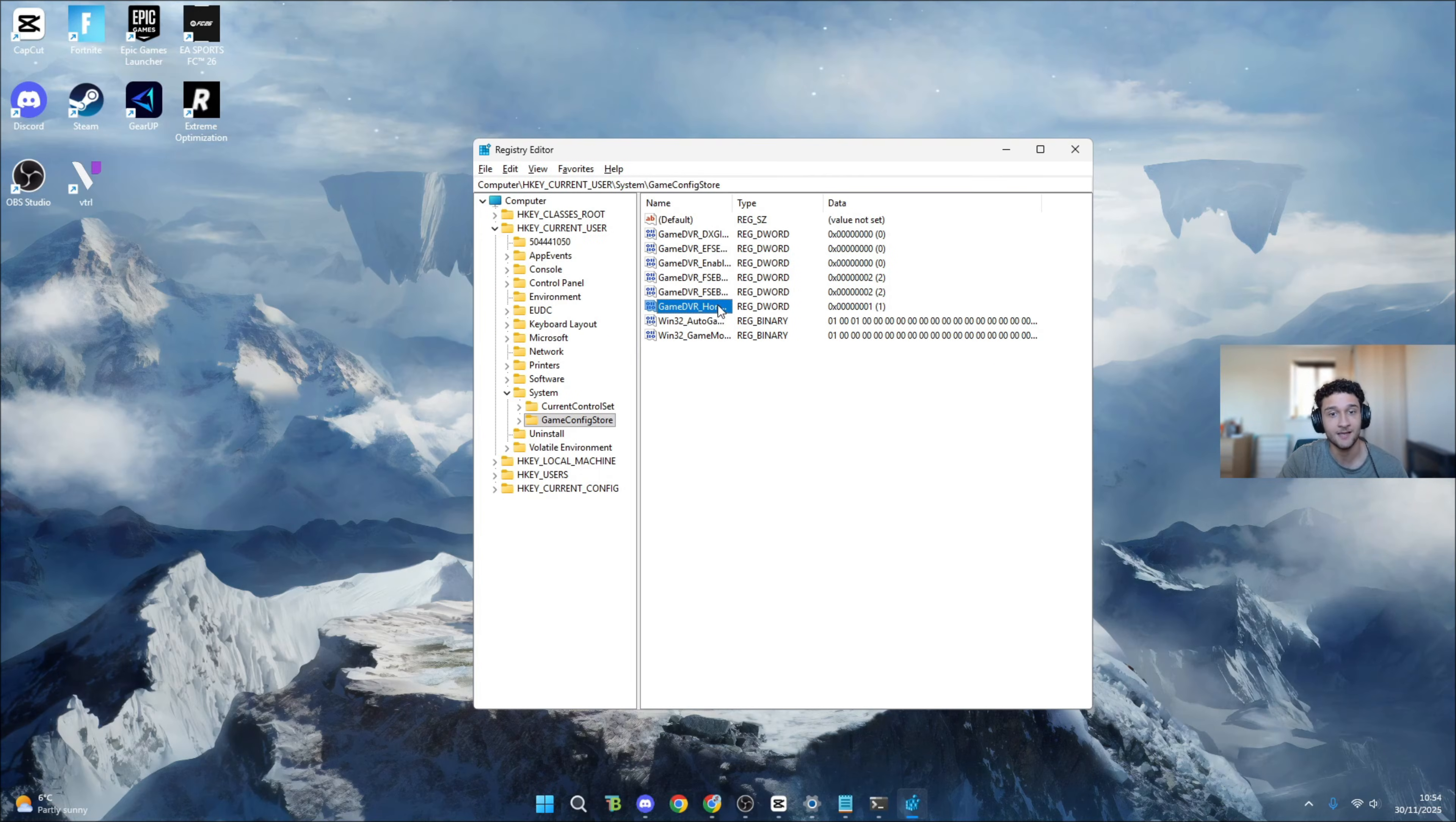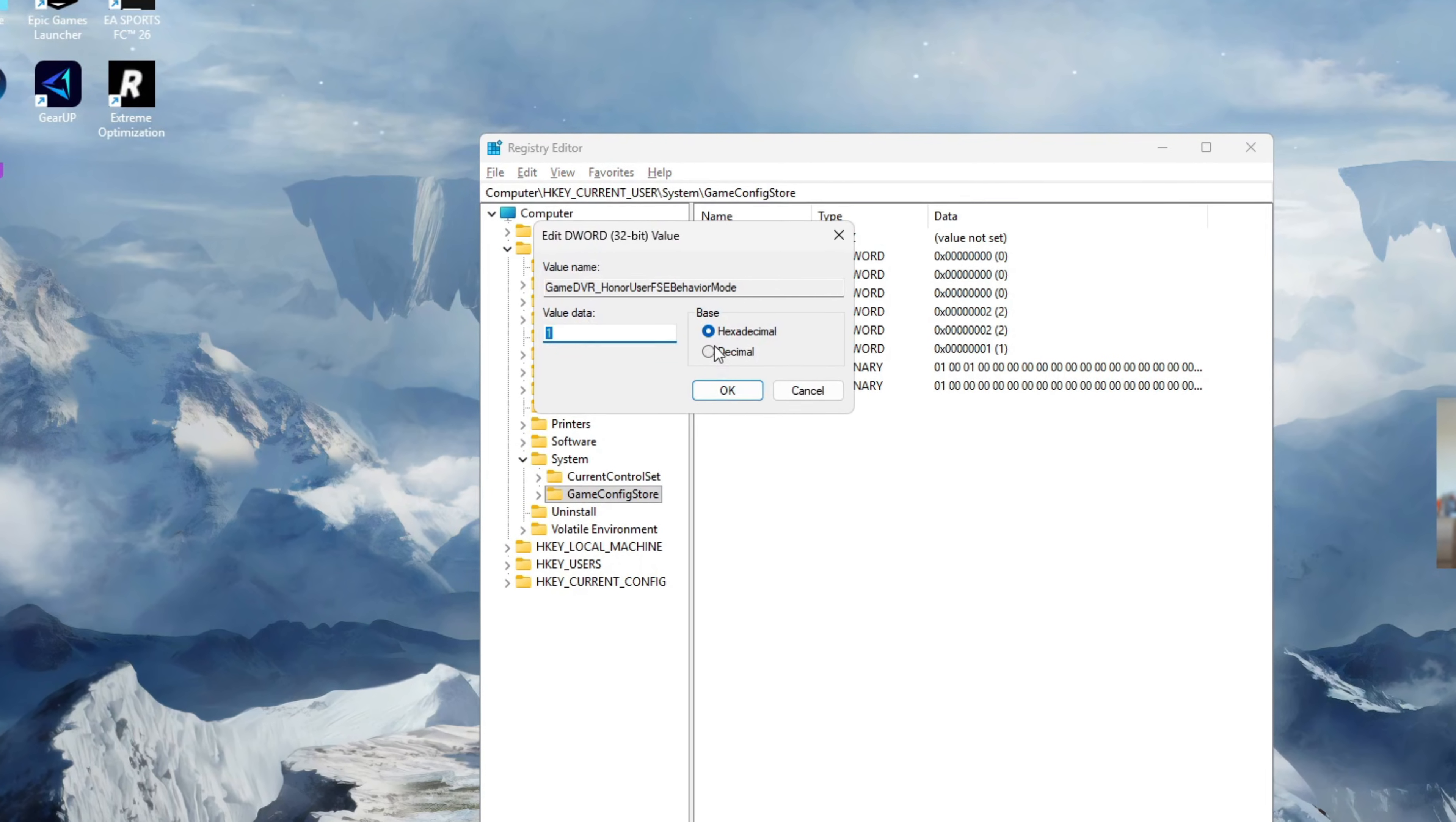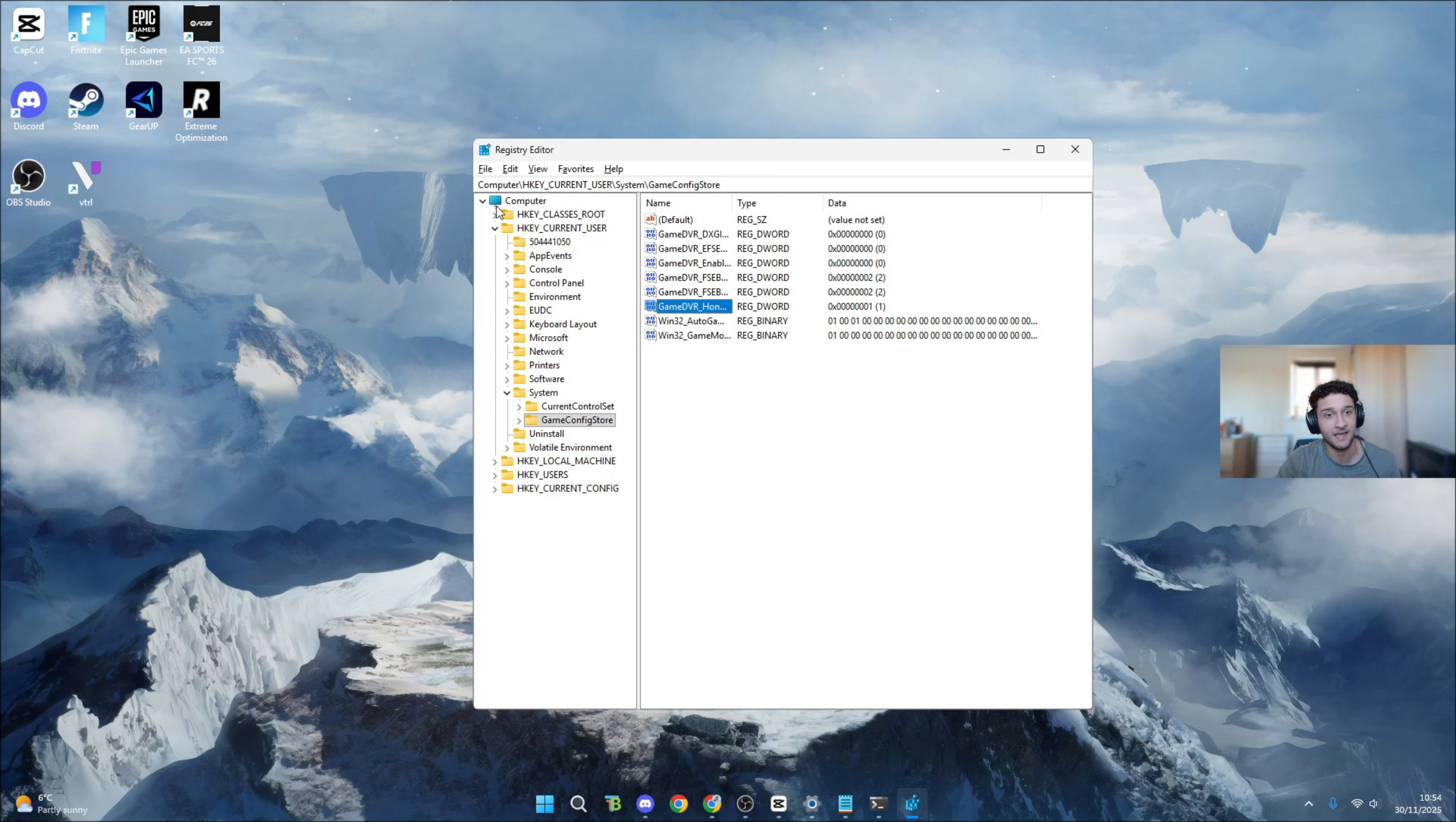Move down once so it says GameDVR_UserFSEBehaviorMode. Click onto it. The value data for this needs to be on number 1, which is the best for system responsiveness and lower delay. Once you do this, press OK and that's the registry edit tweak done. Super simple yet so effective.